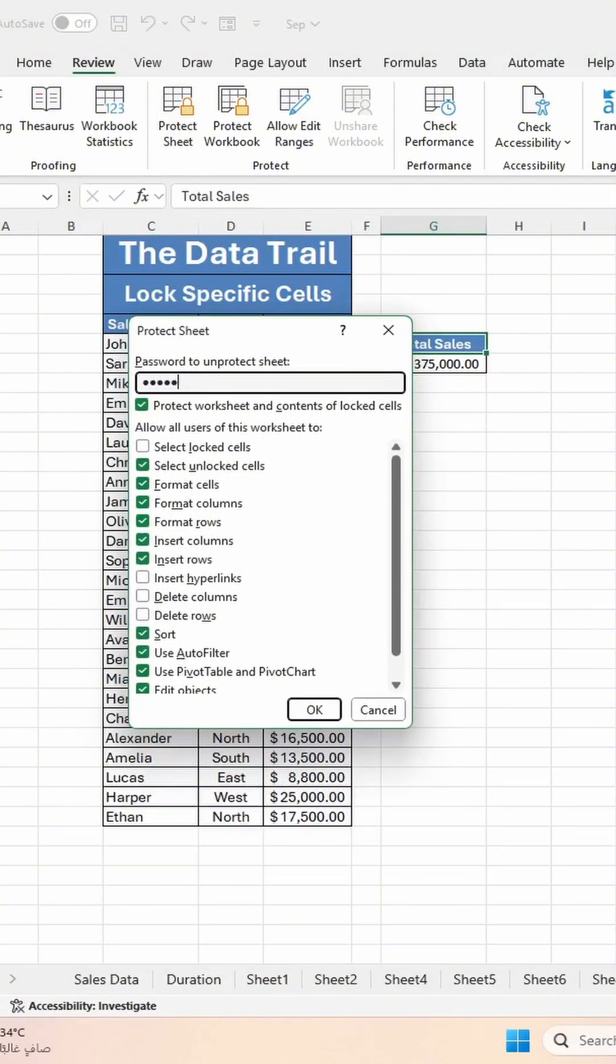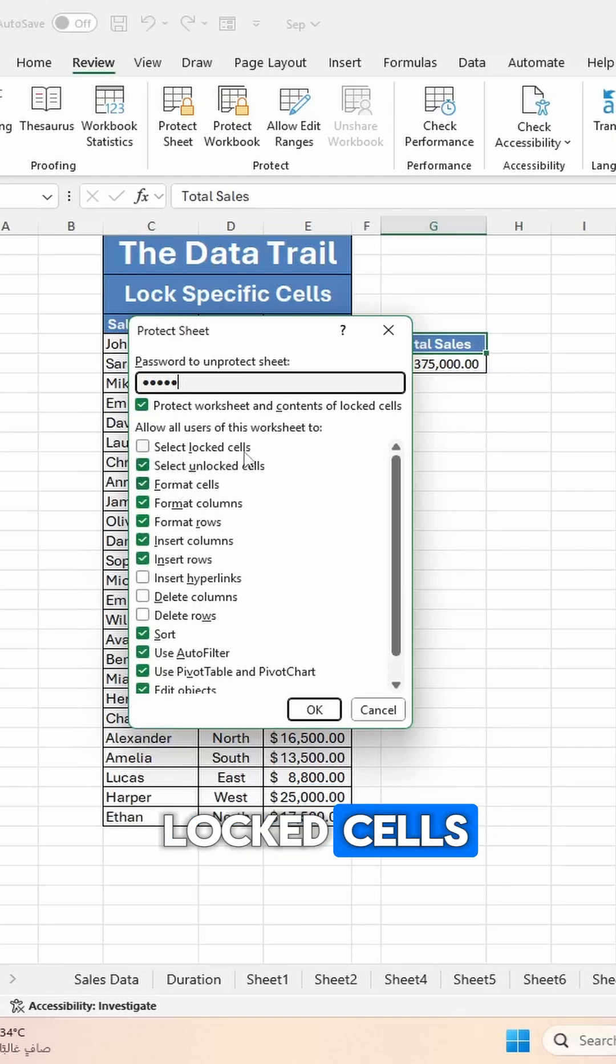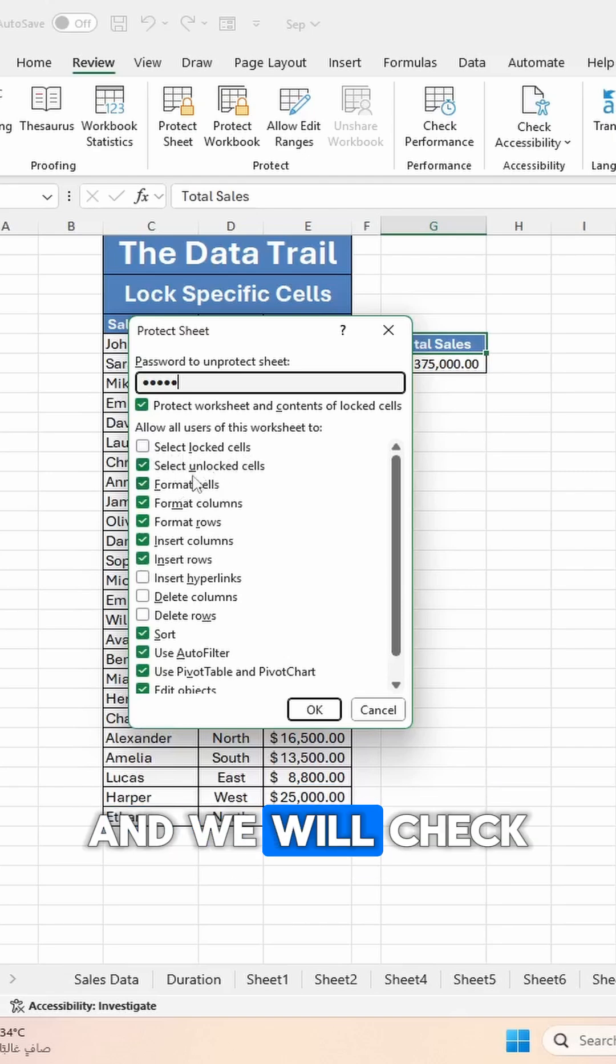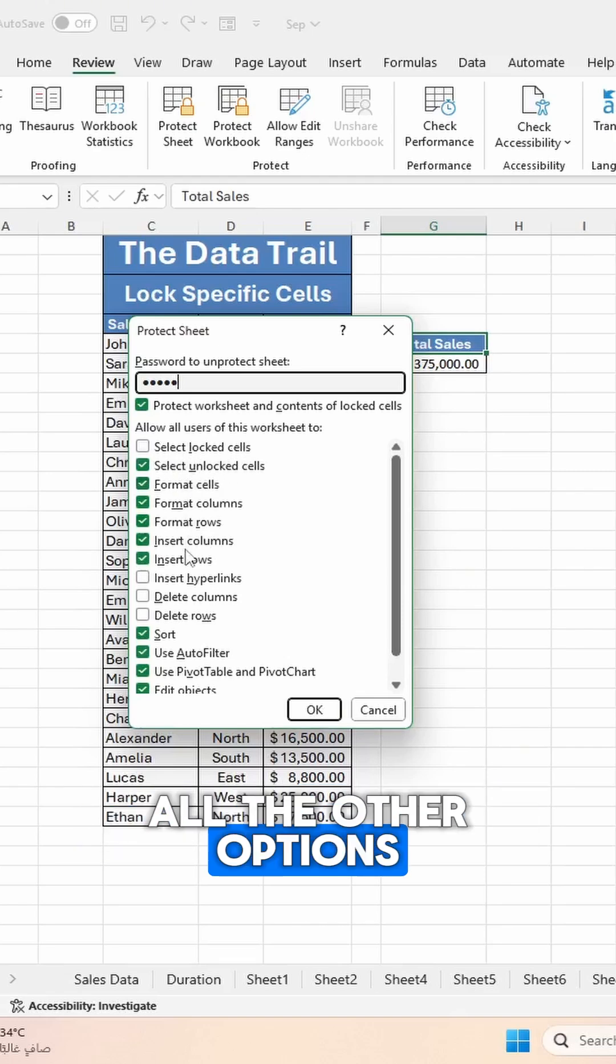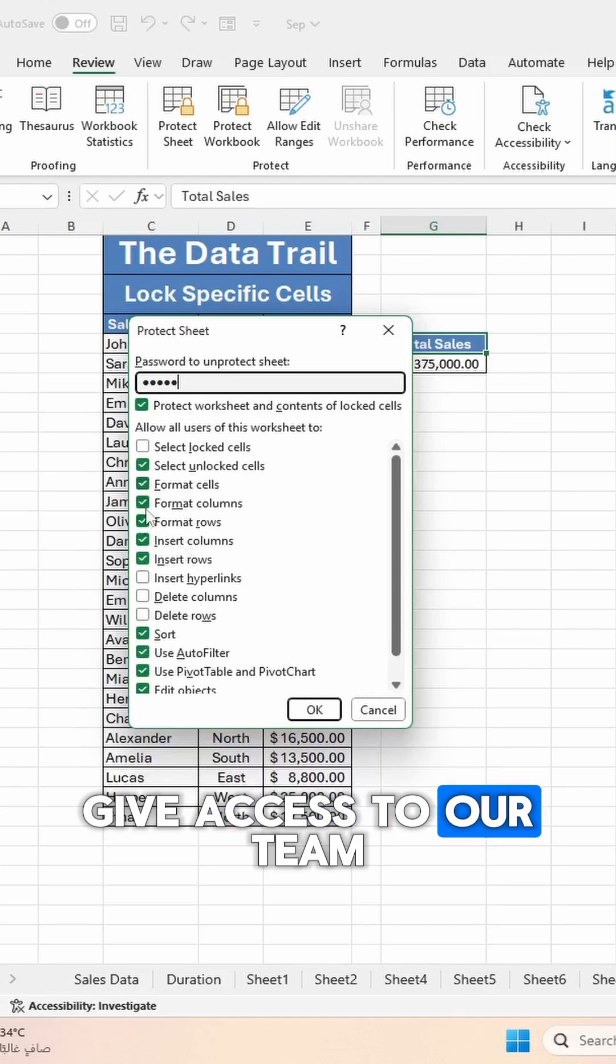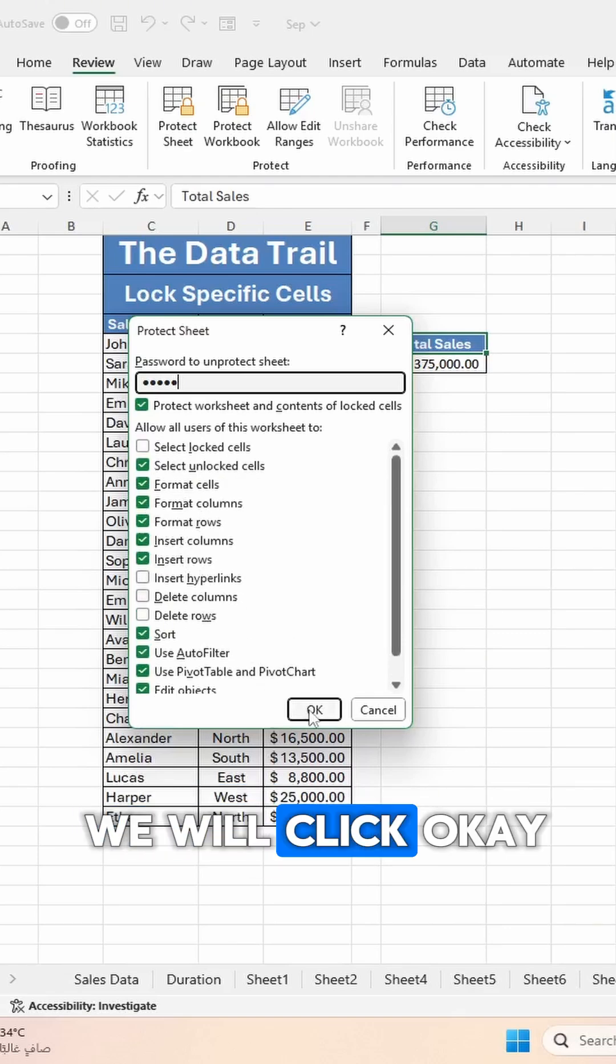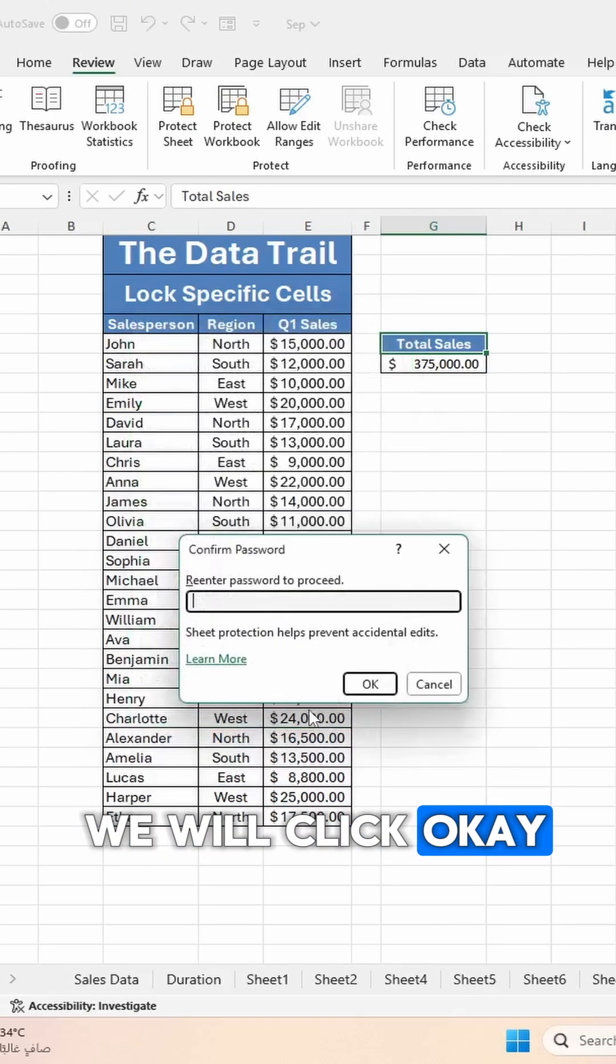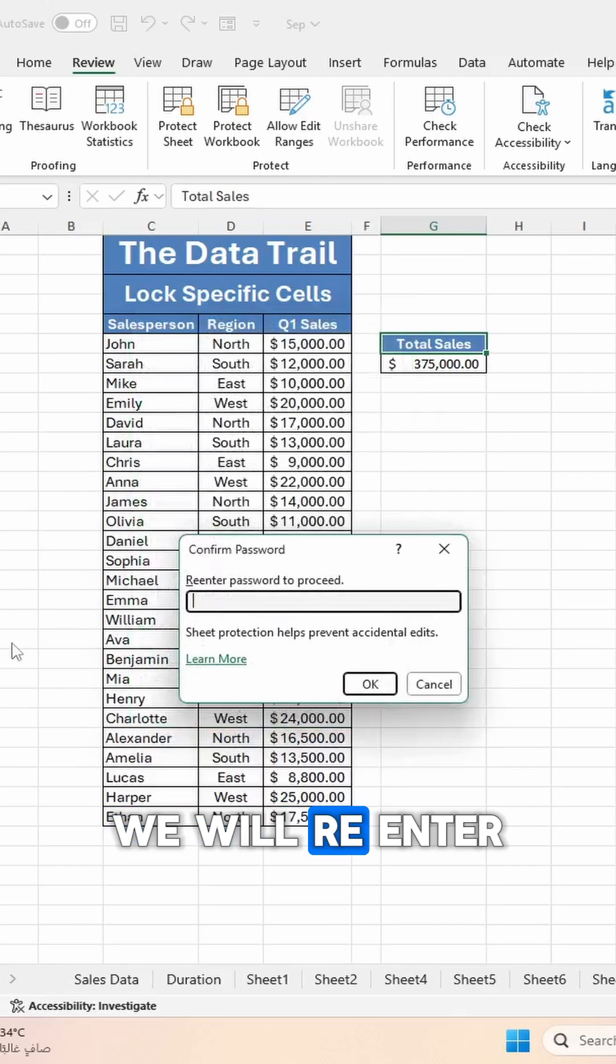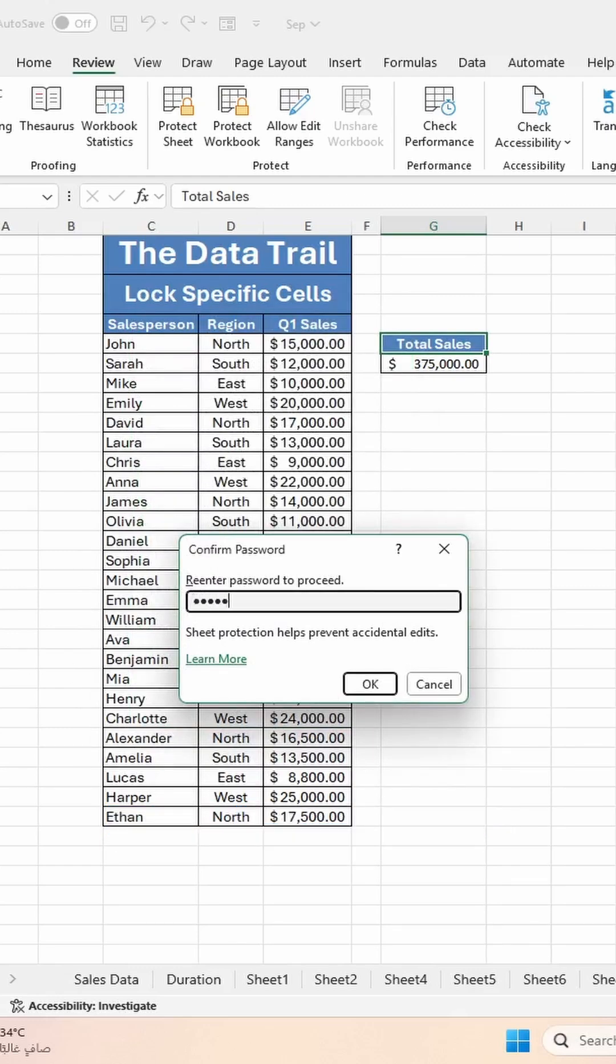We will uncheck Select Locked Cells and we will check all the other options that we want to give access to our team. Once we are done, we will click OK. We will re-enter the password and click OK.